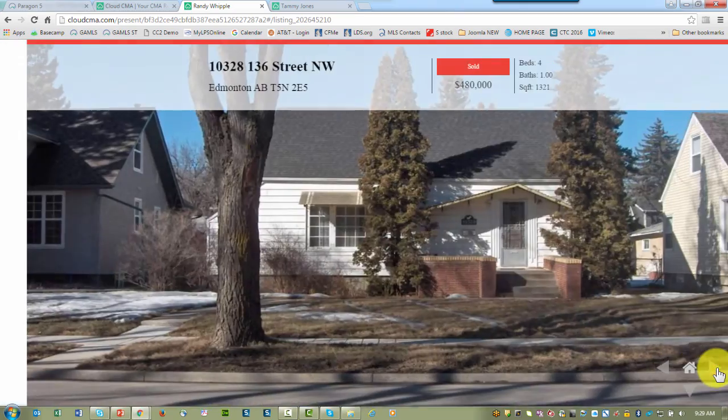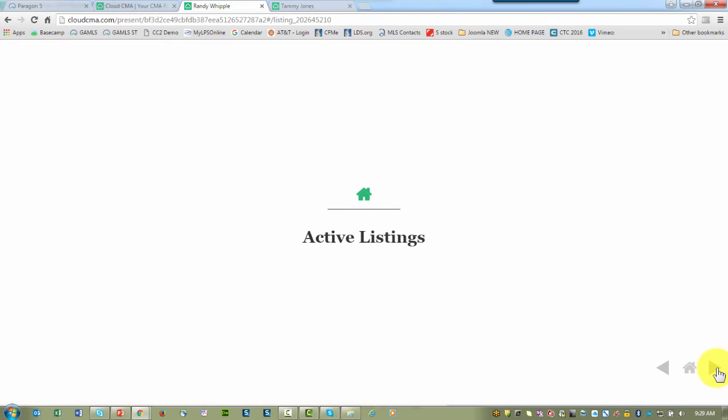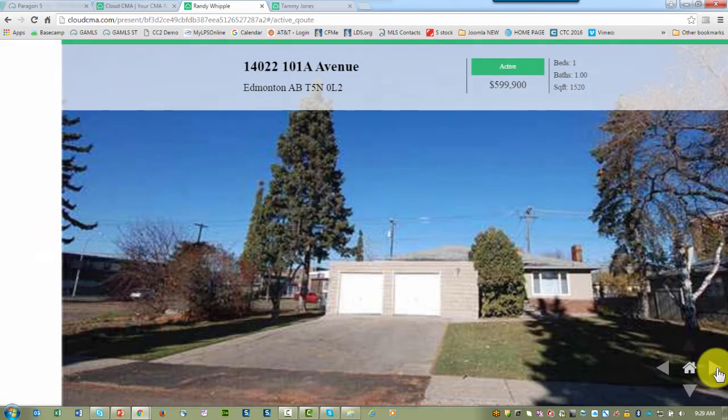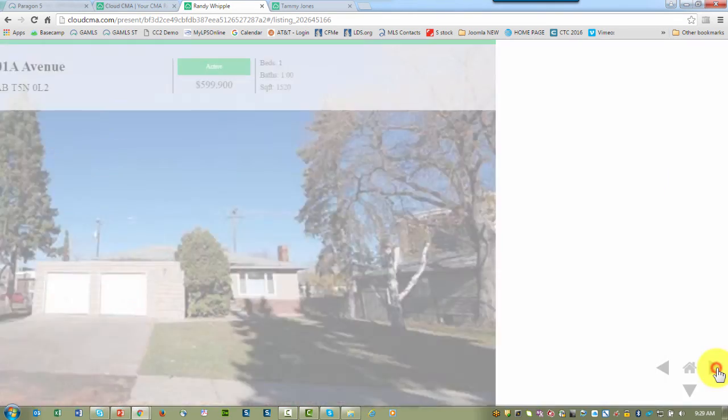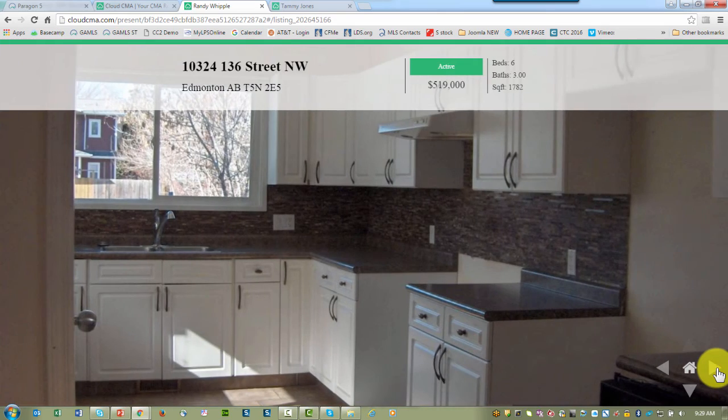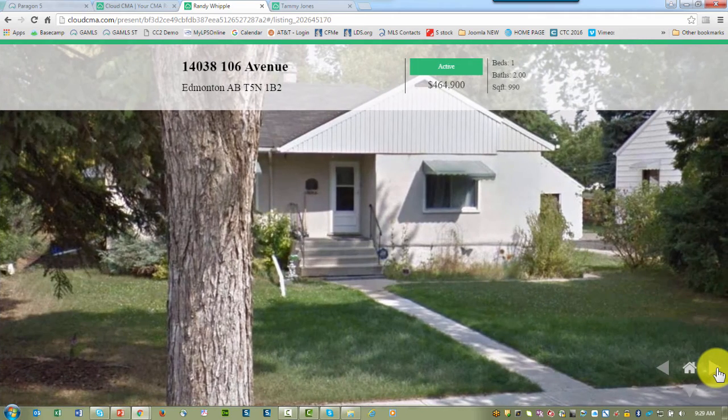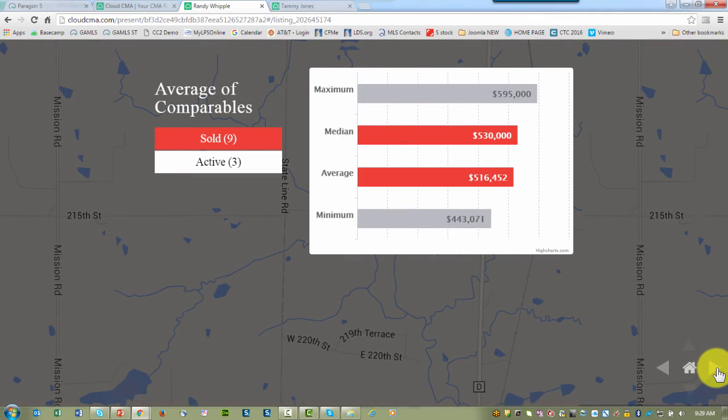Let me move right through the properties. This would be a simple swipe on your tablet. Now we can see our active properties. You have the same information available for each of the properties.